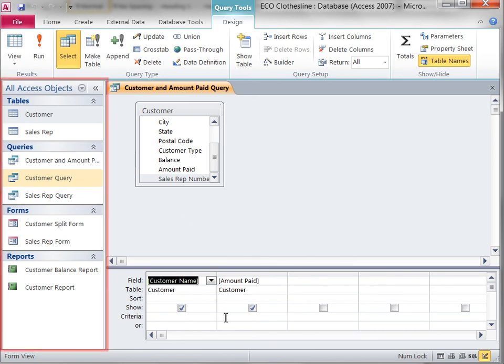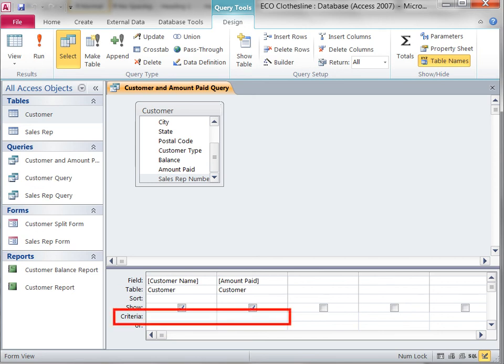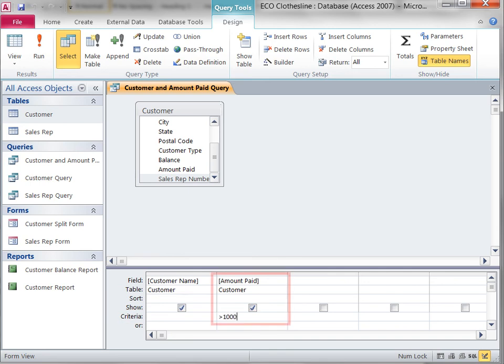The Navigation pane can be hidden to increase the size of the access window. In the criteria row in the design grid, greater than $1,000 will be entered as a criterion under the Amount Paid field.